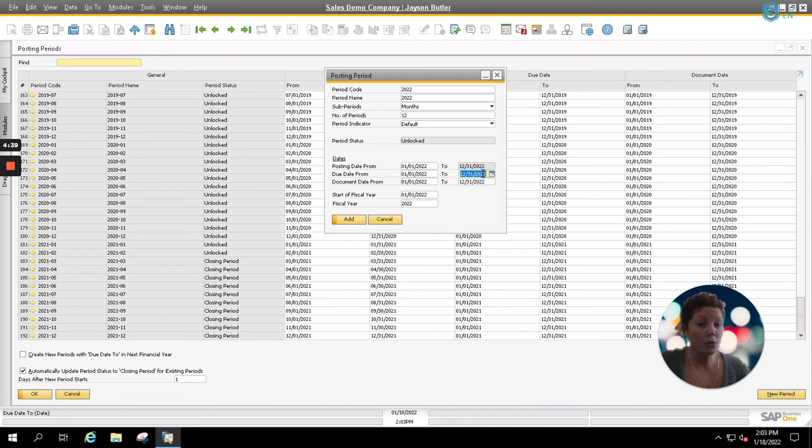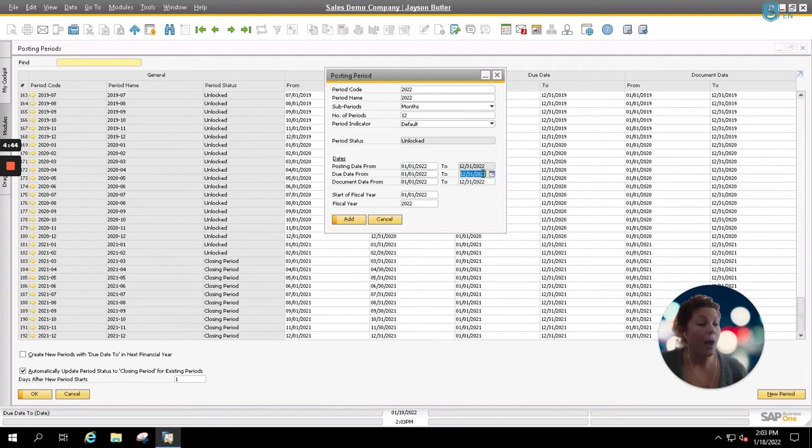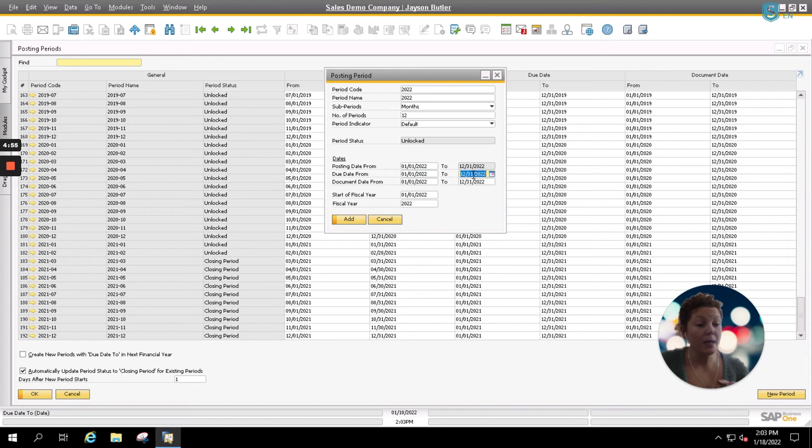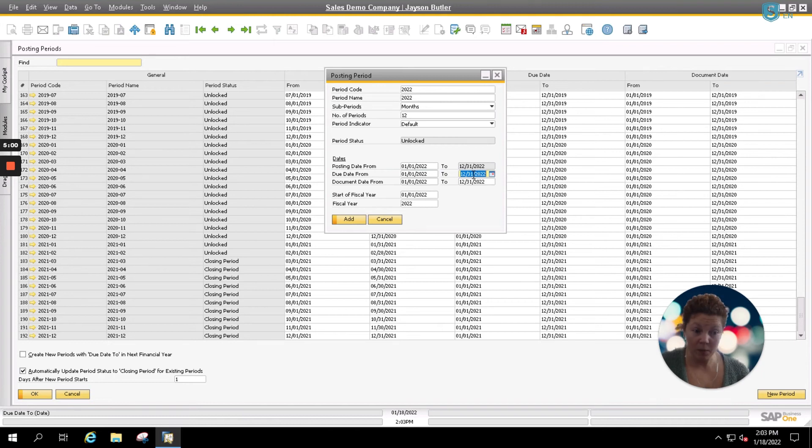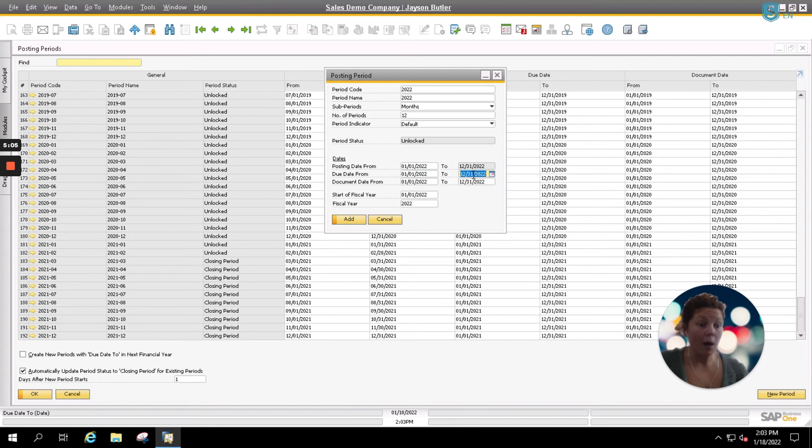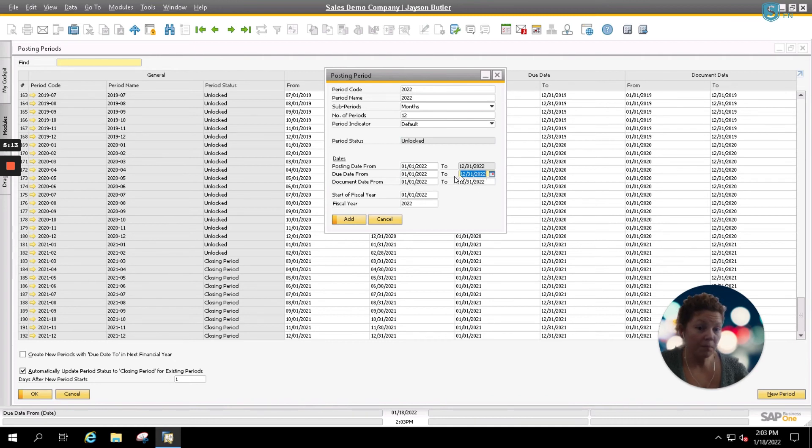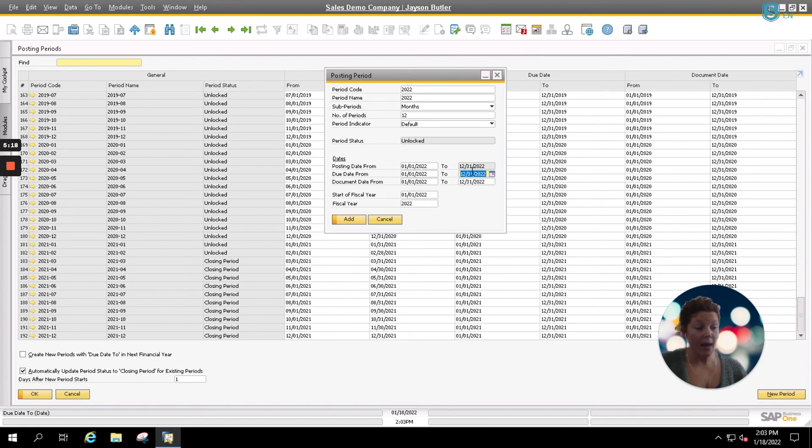So for our due date and our document dates for January, if you want them to go throughout the entire year, just in case you may get an order today that's not actually going to be due for three months, you can leave these to 12-31 and they will allow the system and the users to have posting dates and document dates throughout the whole year, not just within one month. However, if you want your due date and your document date to always be within the same month, you'd simply enter in your start date of 1-1 and your end date of 1-31 and then your posting periods will be created with end dates within the month.